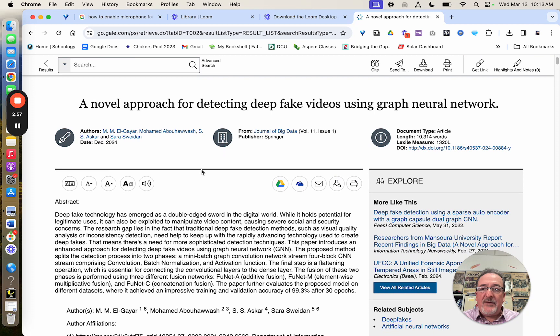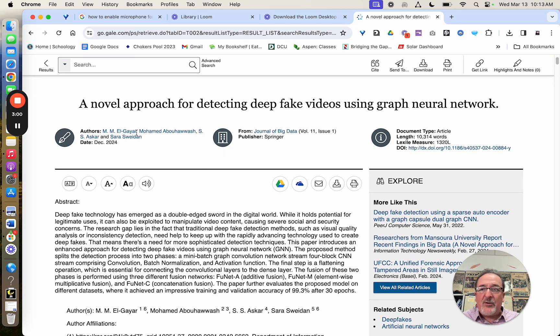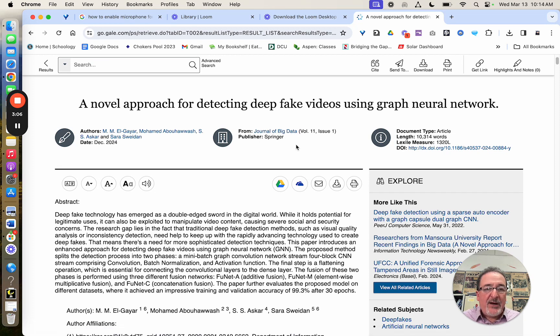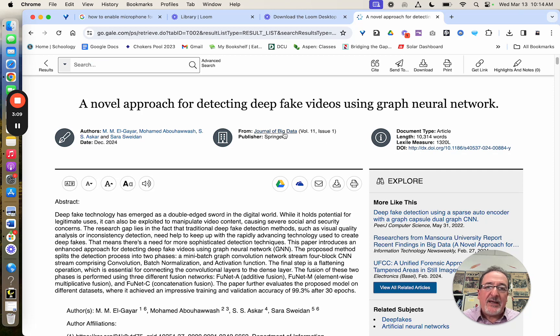When you click on a database article, you've got background info up here. They tell you the authors, the date, what the source is, and the publisher. And then some other info over here you don't really need.